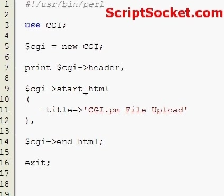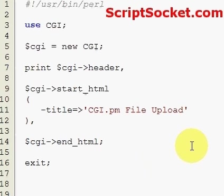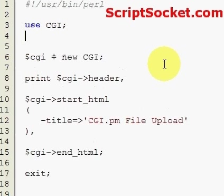Perl Tutorial Part 61: CGI.pm file uploads. In this tutorial we will learn how to upload files to your server. Set up your scripts like this and we will write our script with this kind of script.